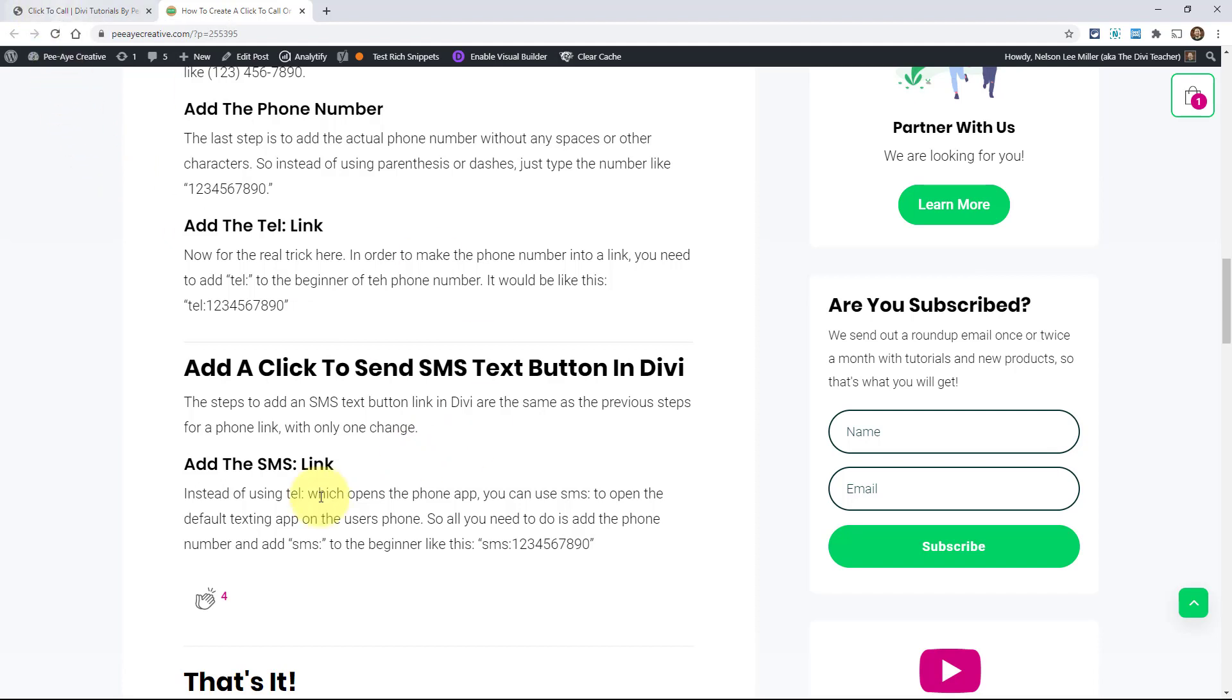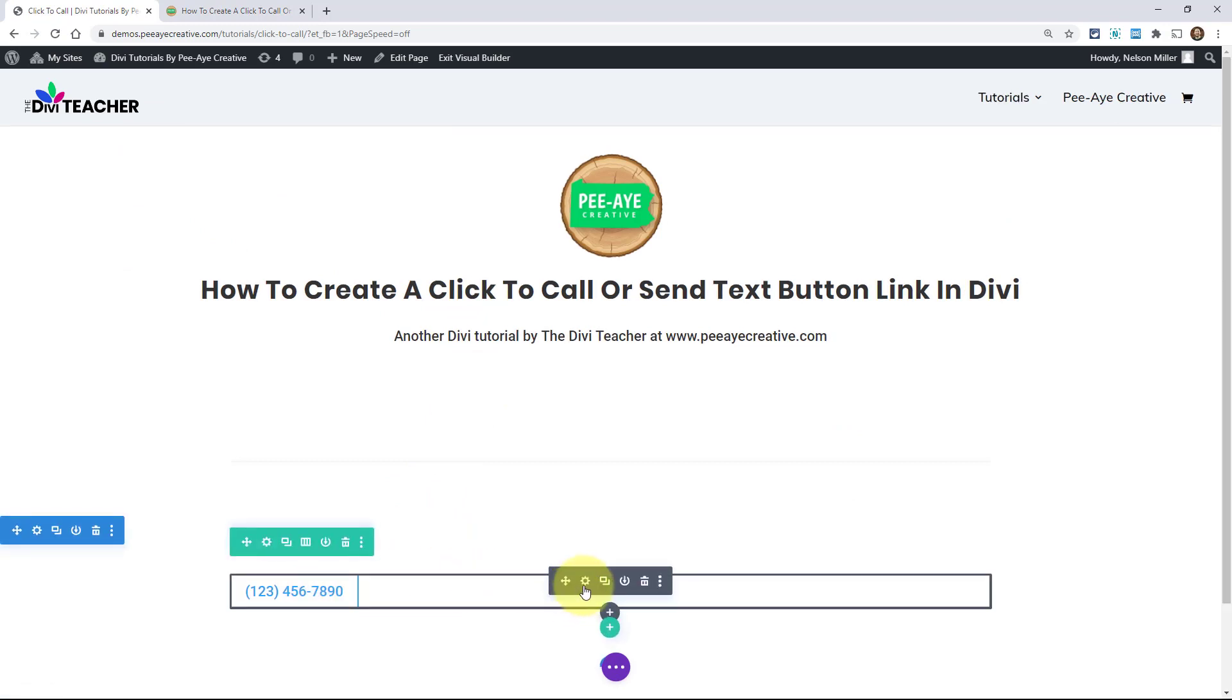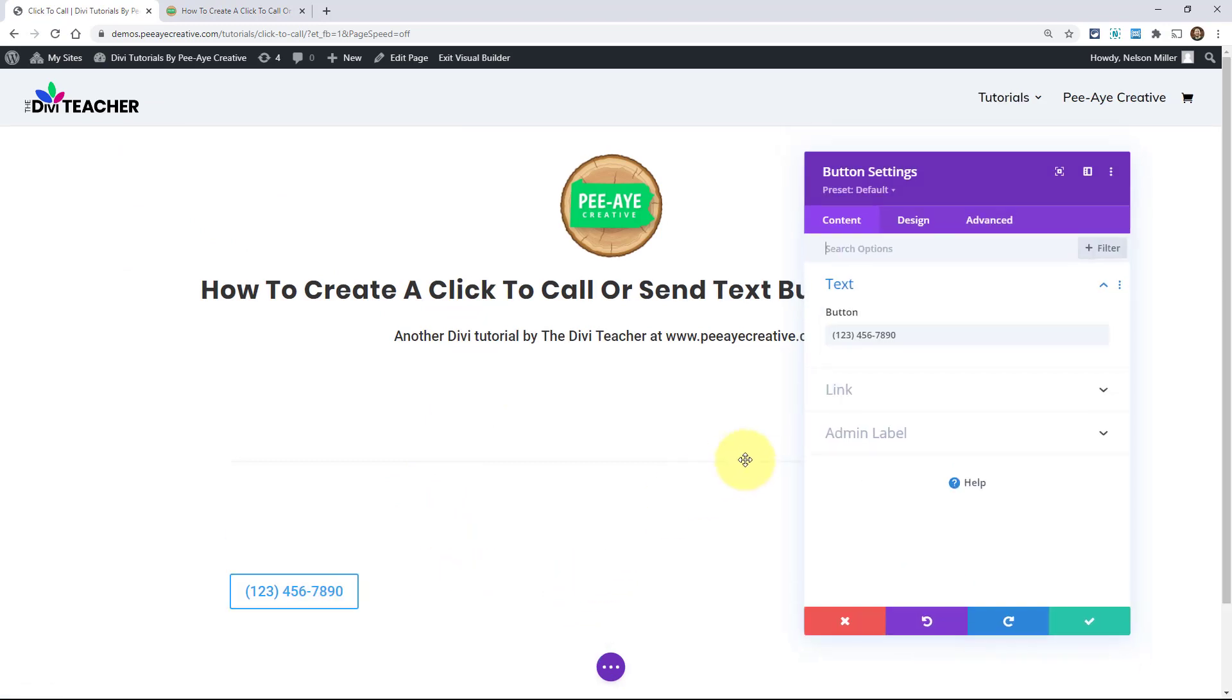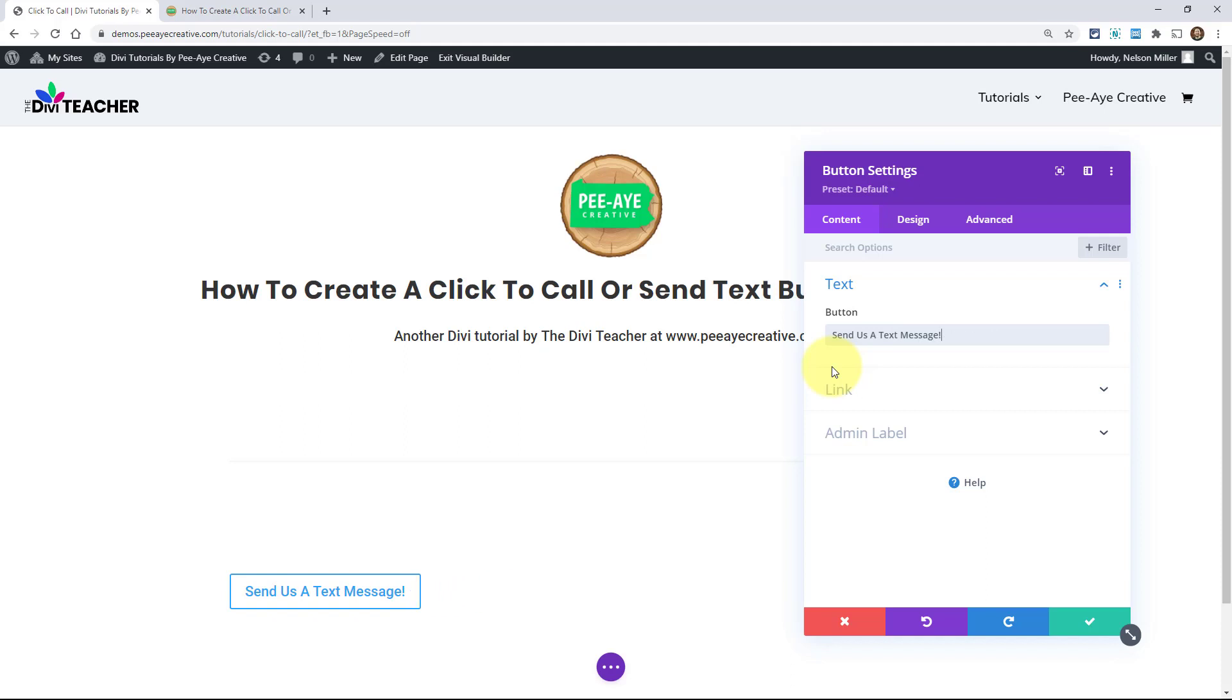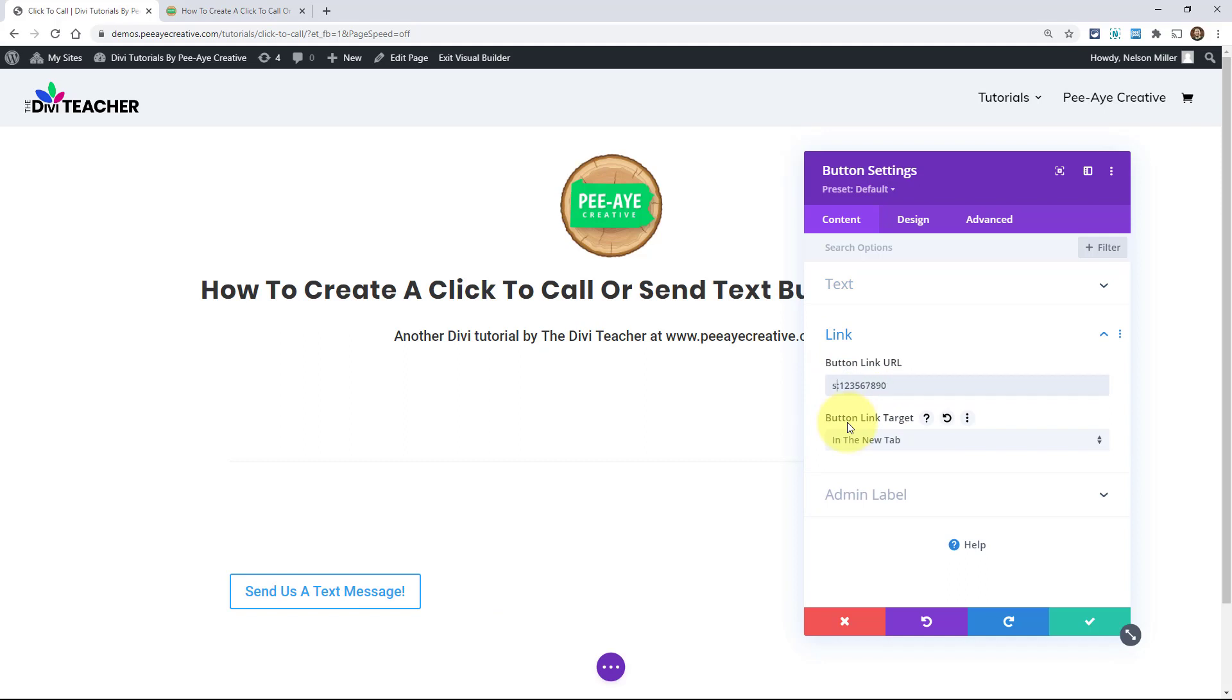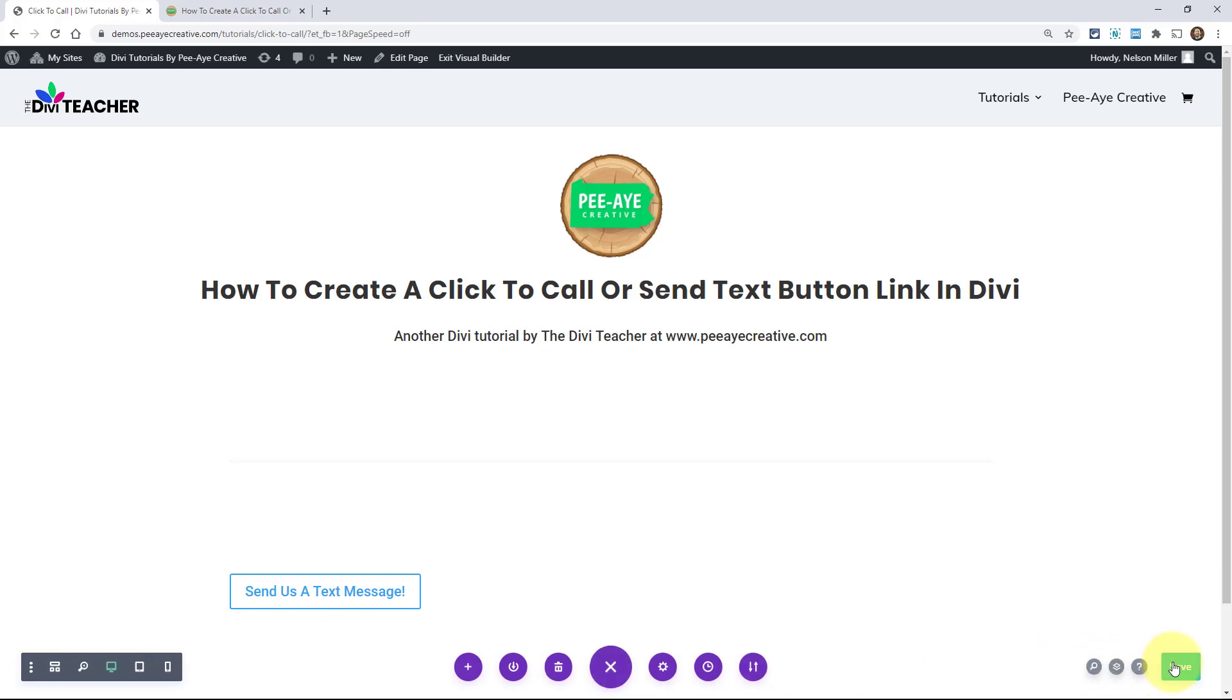So basically, all I have to do is get back here to this button and I might want to say something like, send us a text message, right? And then maybe just like that. And then instead of TEL, just put in SMS, there you go. And you can test that.